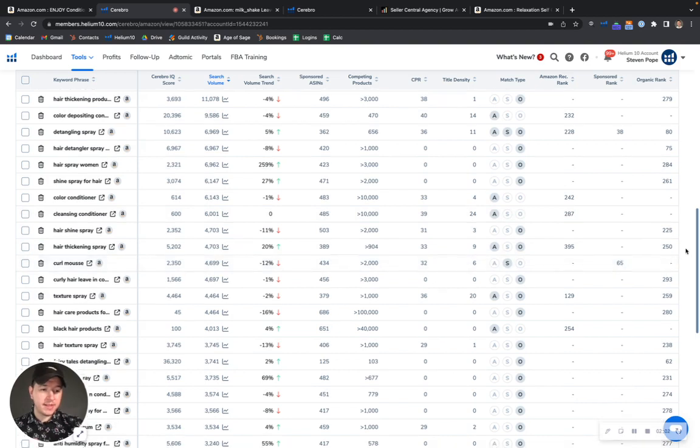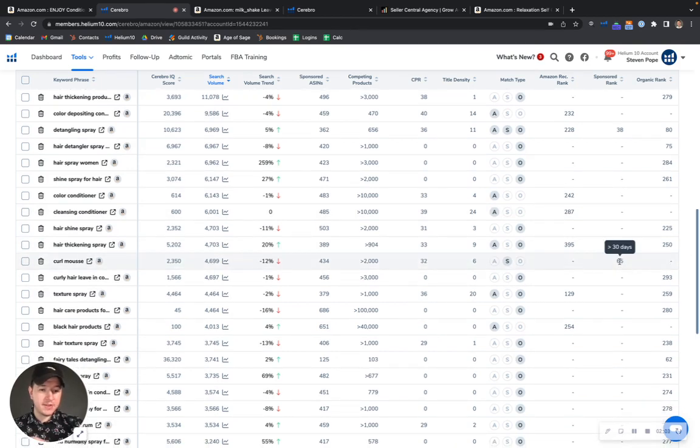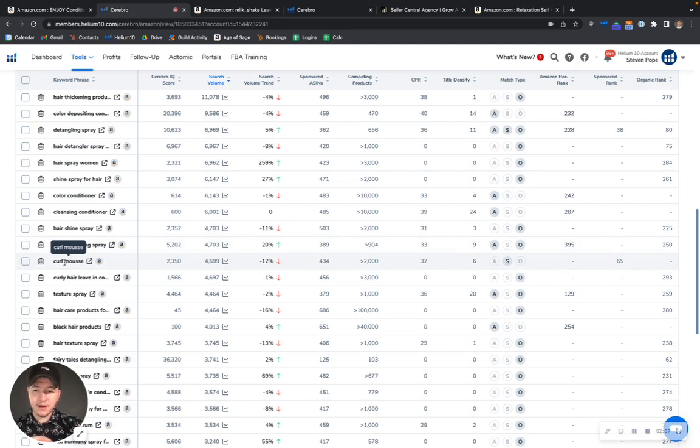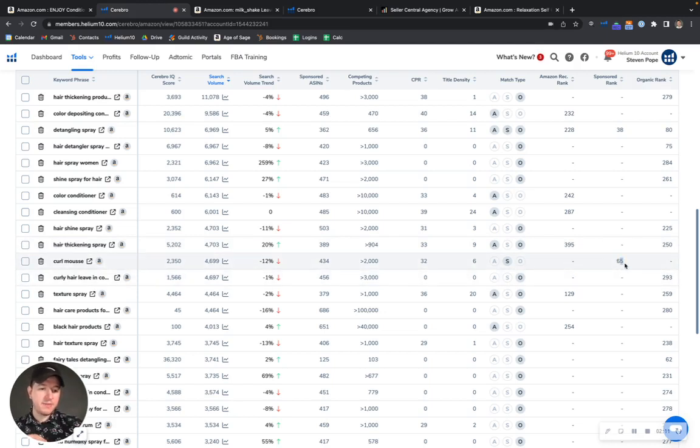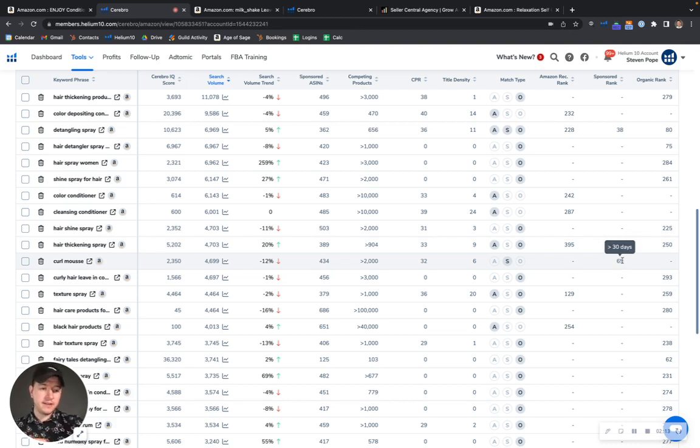And so what that means is, for instance, you're paying for this keyword right here at 65 for curl mousse. So you're paying for this keyword but you're not even showing up in the rankings.